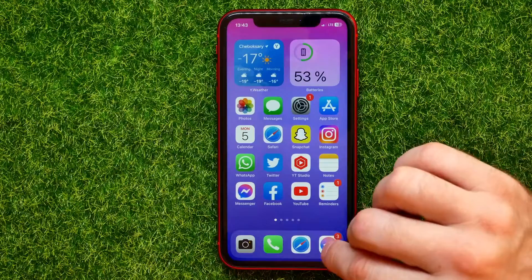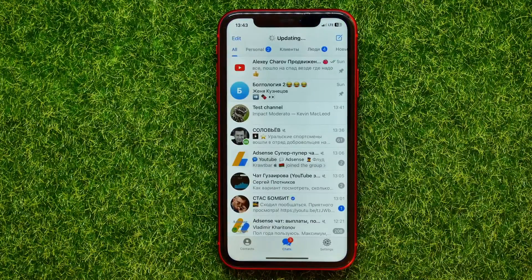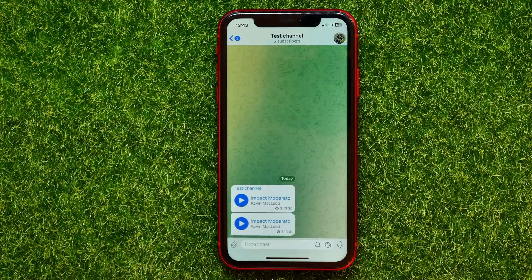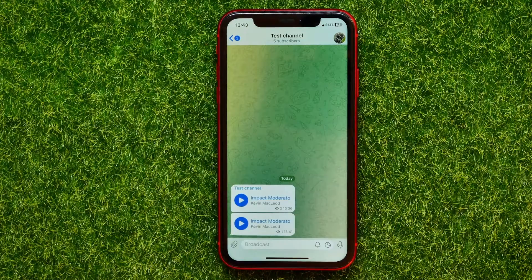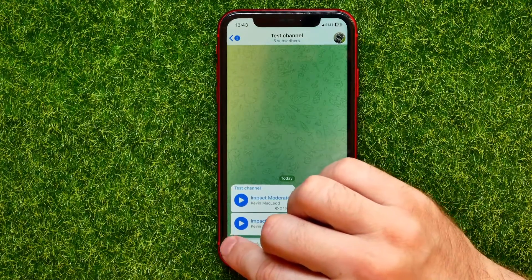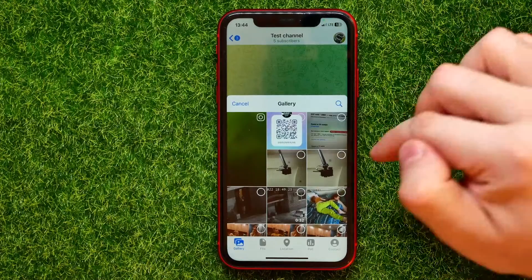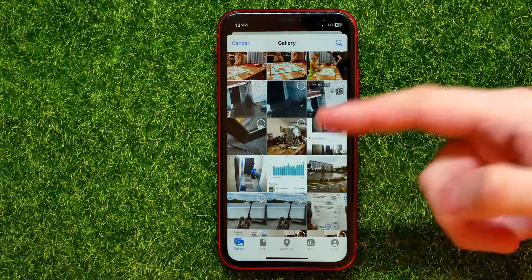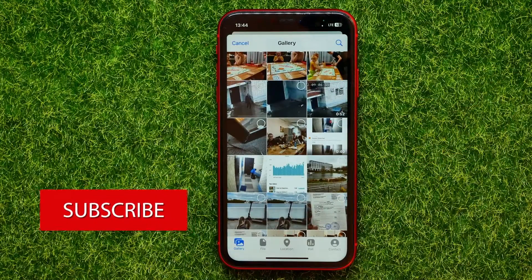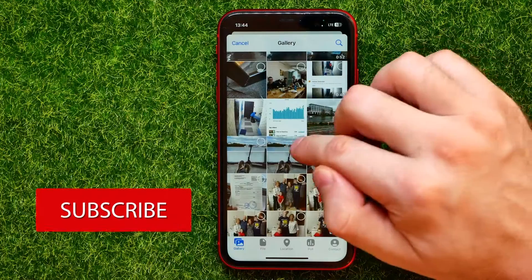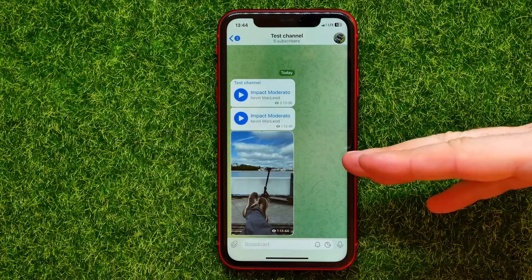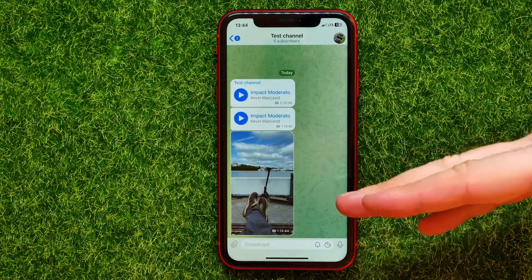So let's begin. First open up the Telegram app, then enter a channel where you are an admin. After that, all you have to do in order to add a file is just hit the paperclip icon. It shows you your camera roll pictures — you can scroll down, check mark a picture, and hit send. In that way you can add photos to your Telegram channel.